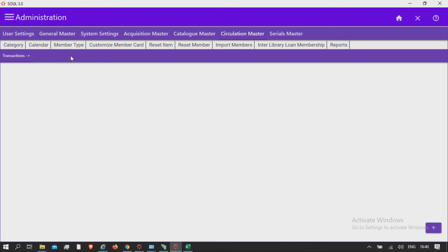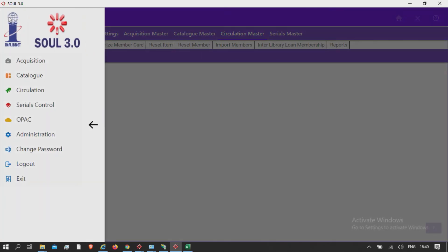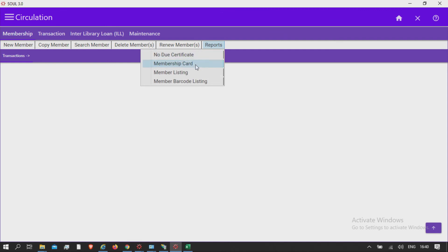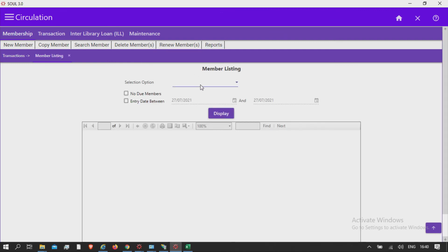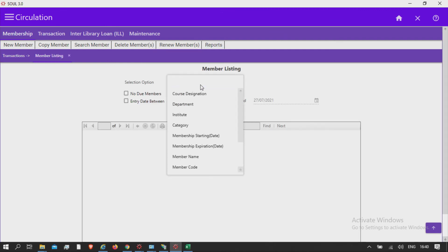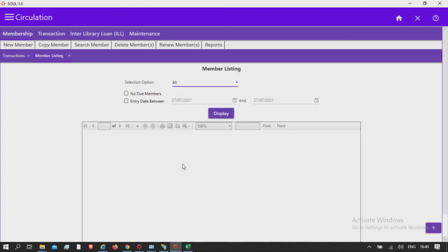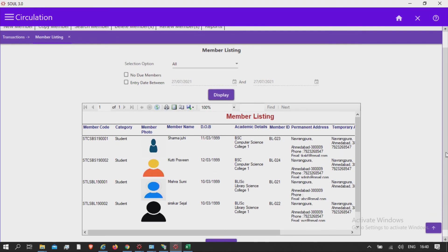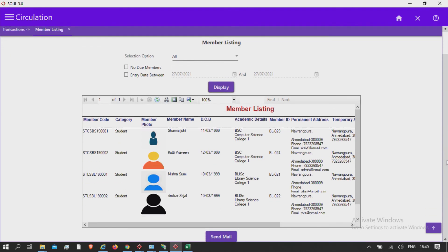After successfully importing the members, you can see member listing report in Circulation Reports. Member listing selection option, you can select all, click on display, and here you will find the list of the members which have been imported.